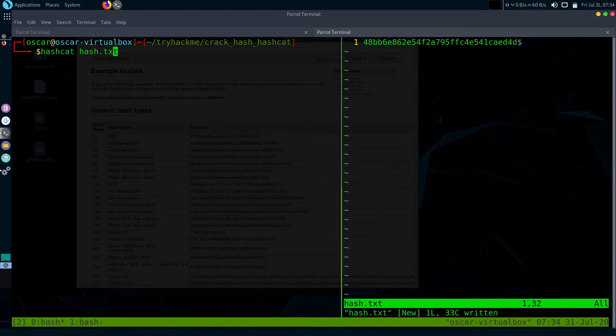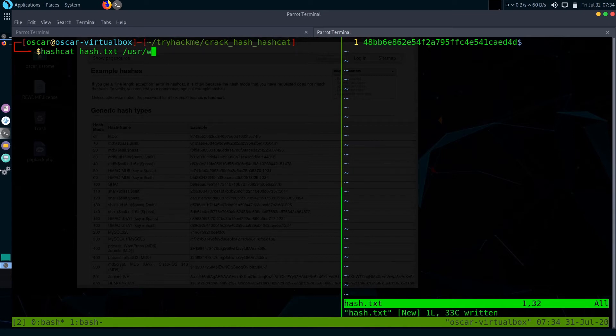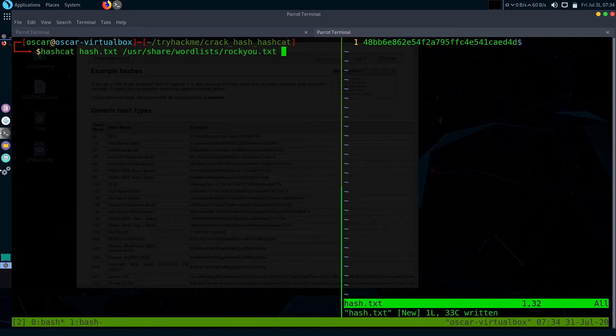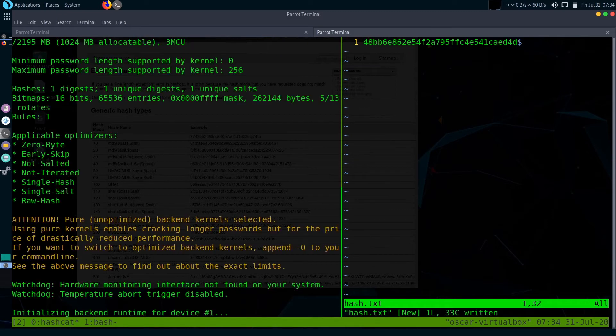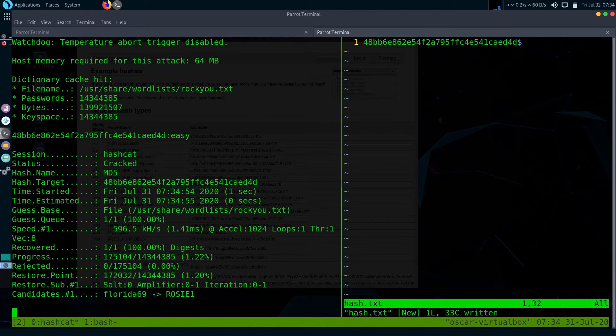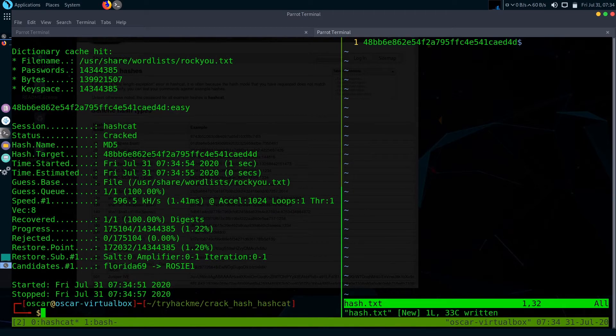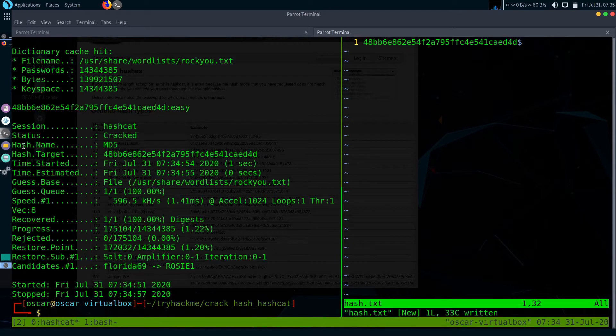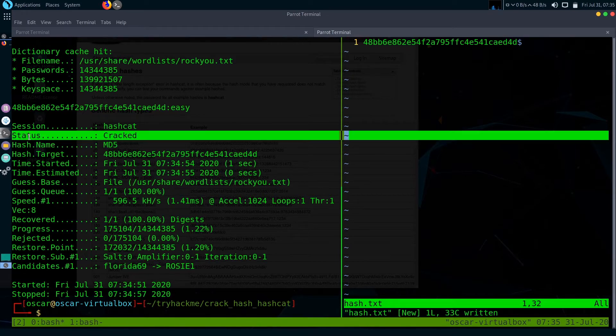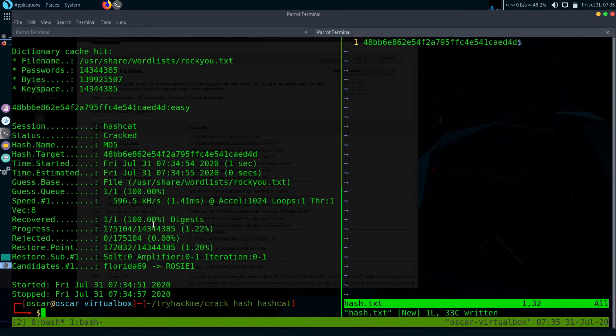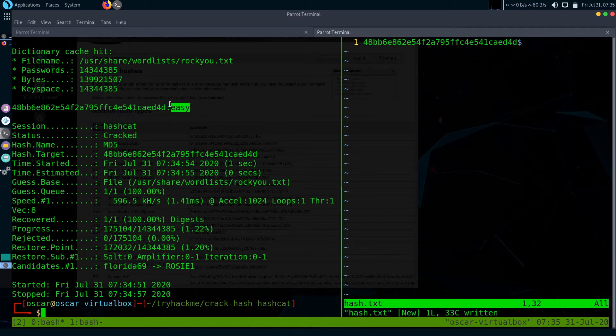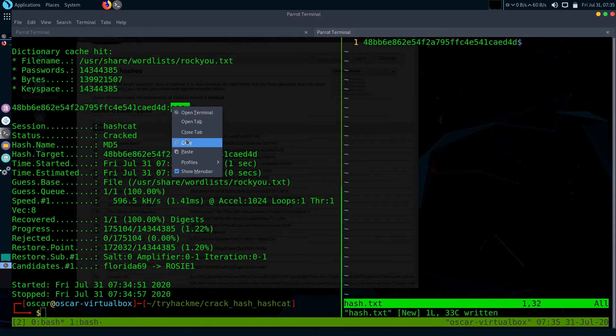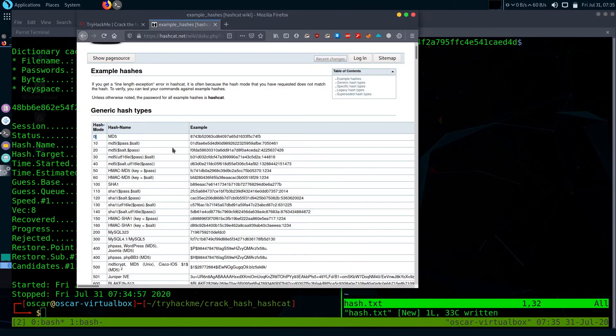After you give the hash file, then give the word list. I would like to use rockyou.txt. Then hit enter. It is pretty simple to use Hashcat. Then hit enter. The hash has cracked pretty fast. We can see here hash name is MD5, status is cracked, and cracked output is easy. So the first hash is cracked.